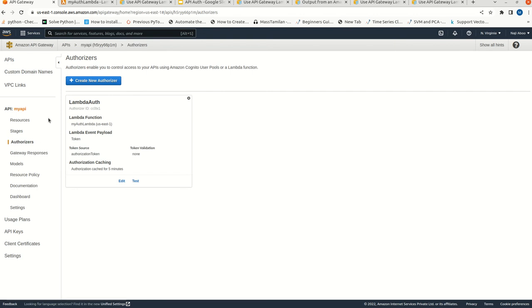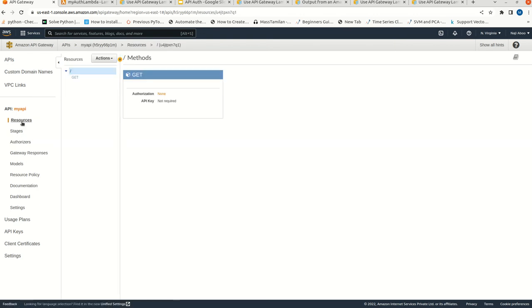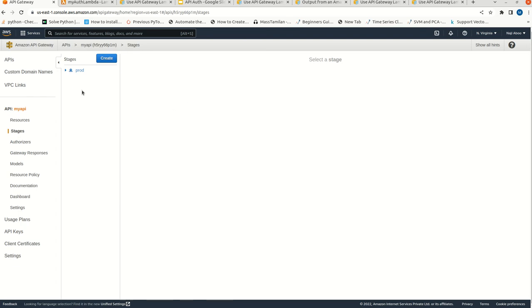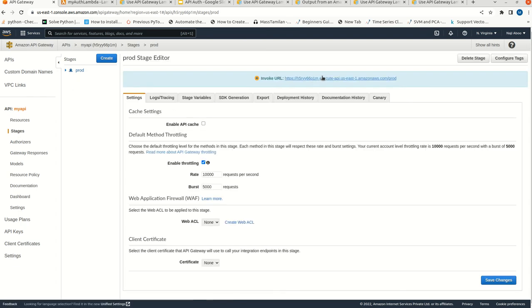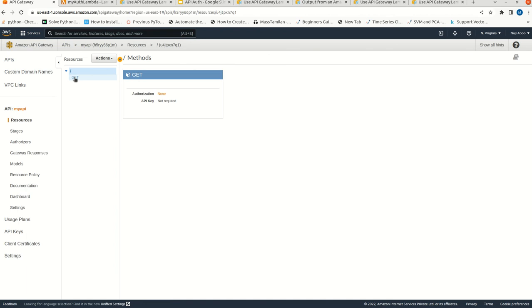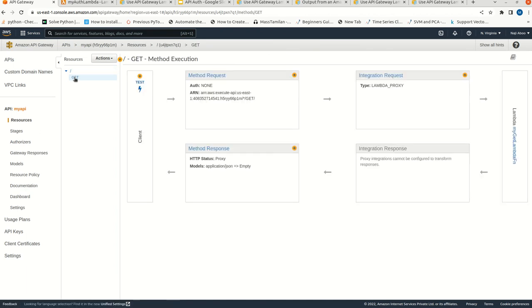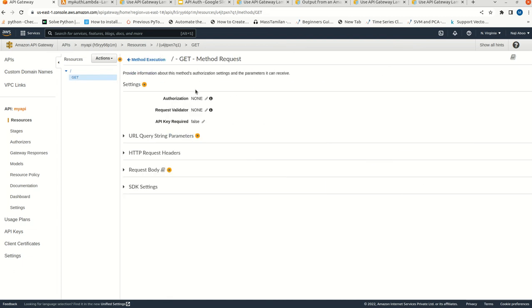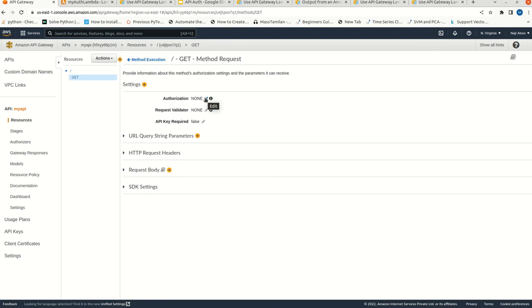Now we have everything ready. We can test our URL. We are still able to access the function - hello from Lambda. What we need to do: click on this function, come to the resources, click on the GET function, then click on method request. Here we have an authorization setting. Just click on it.